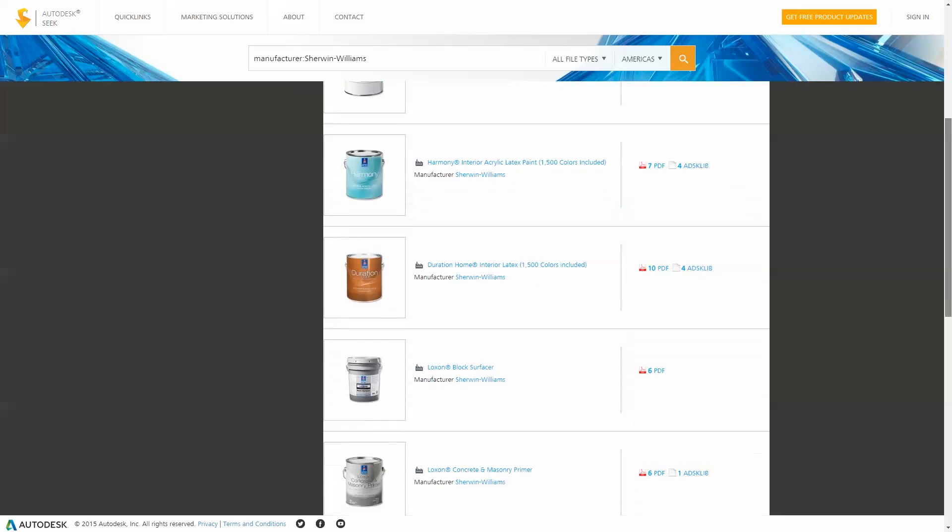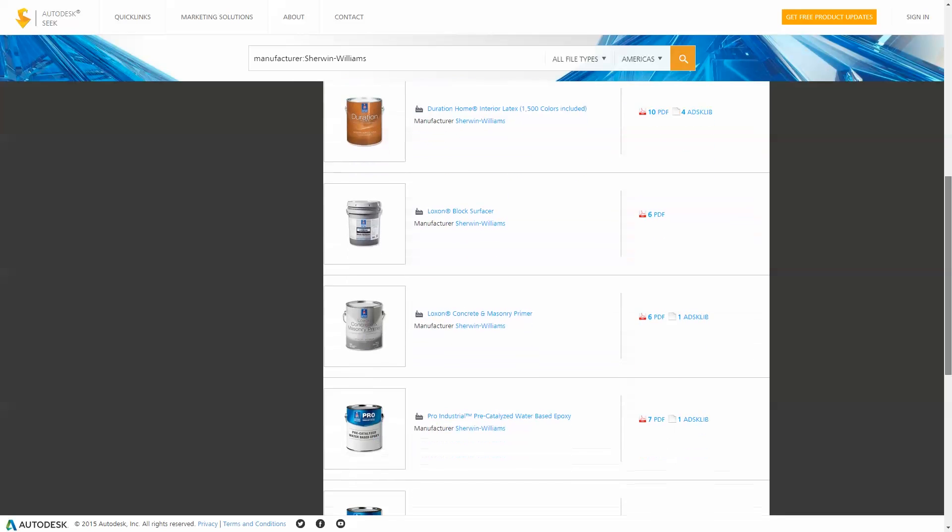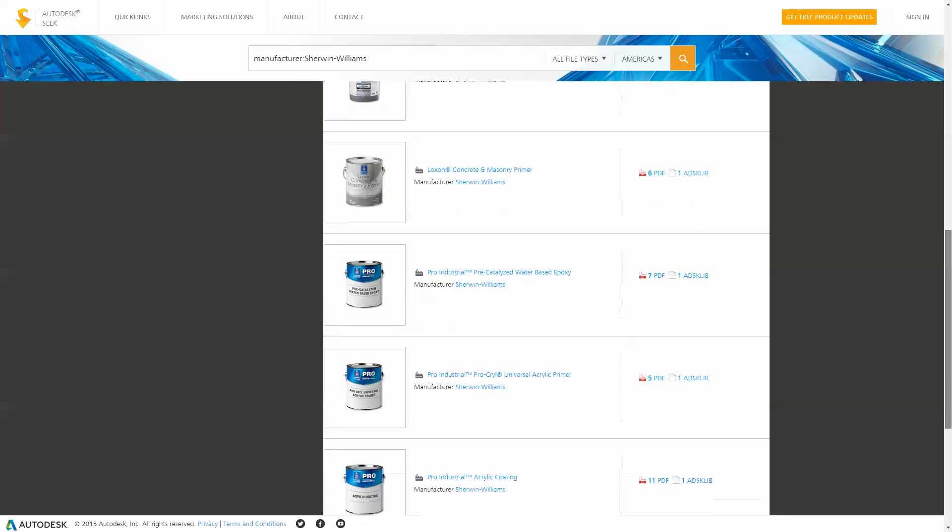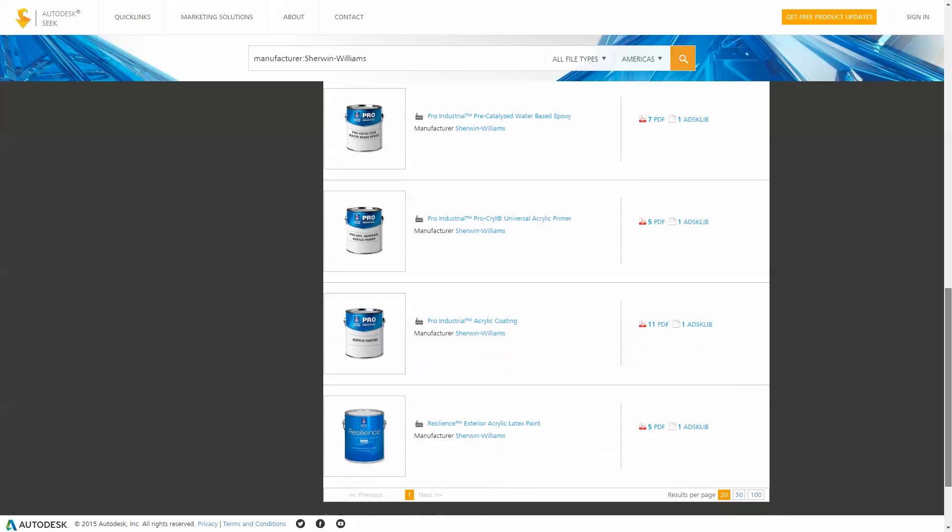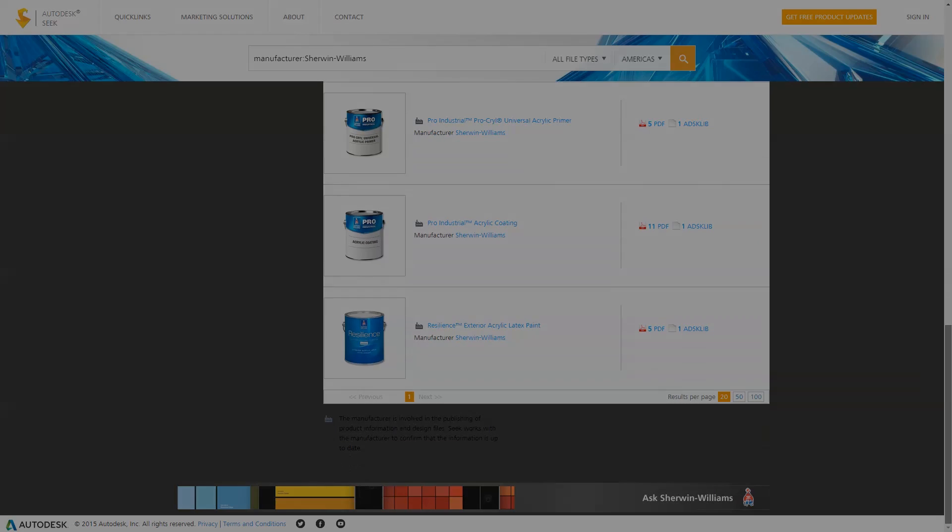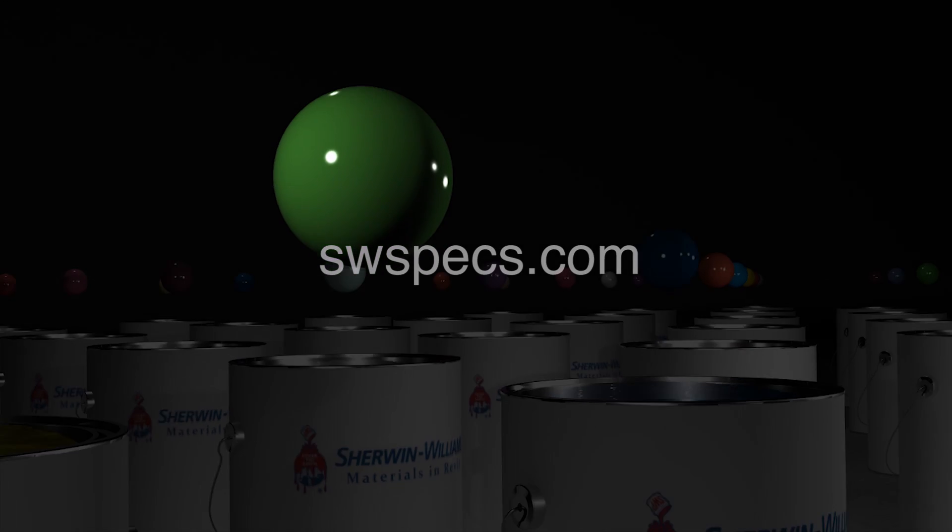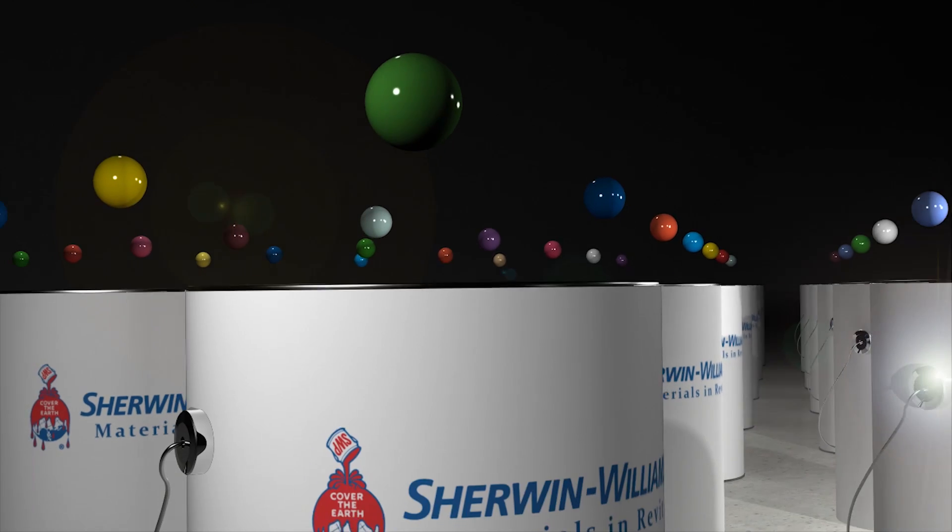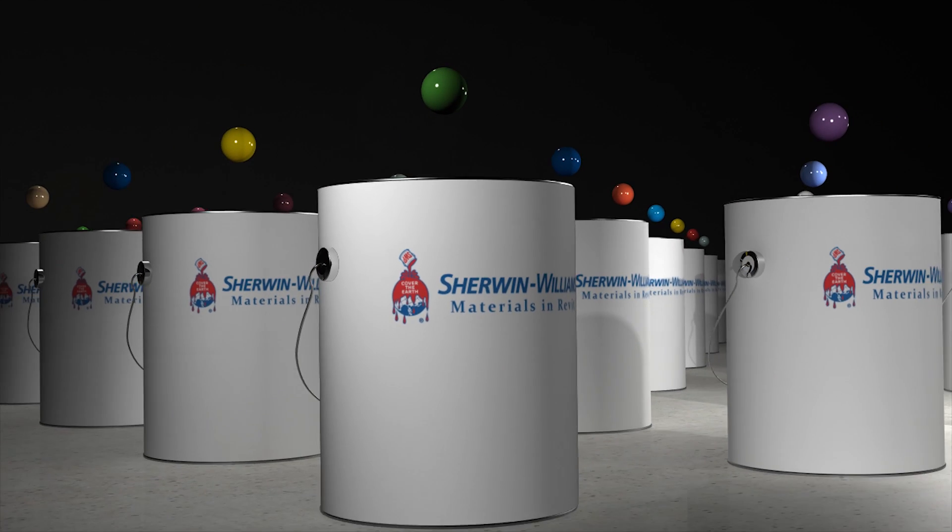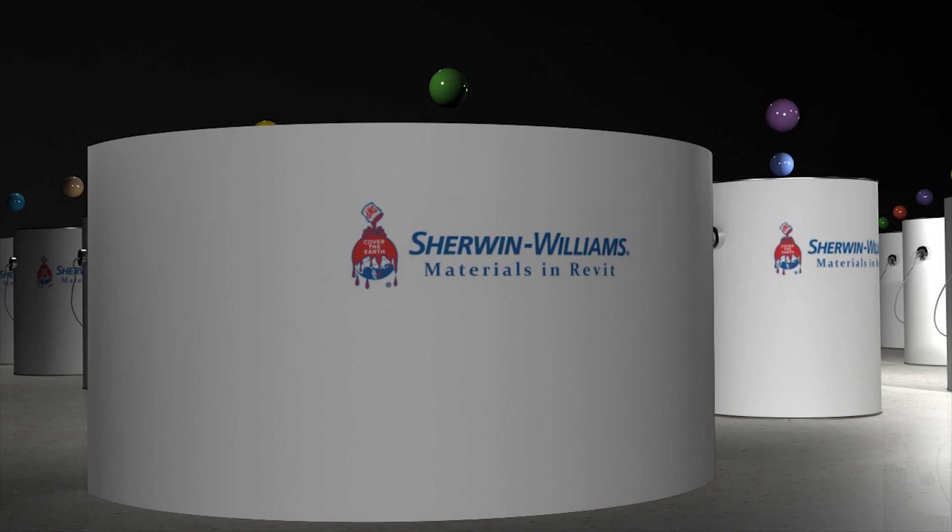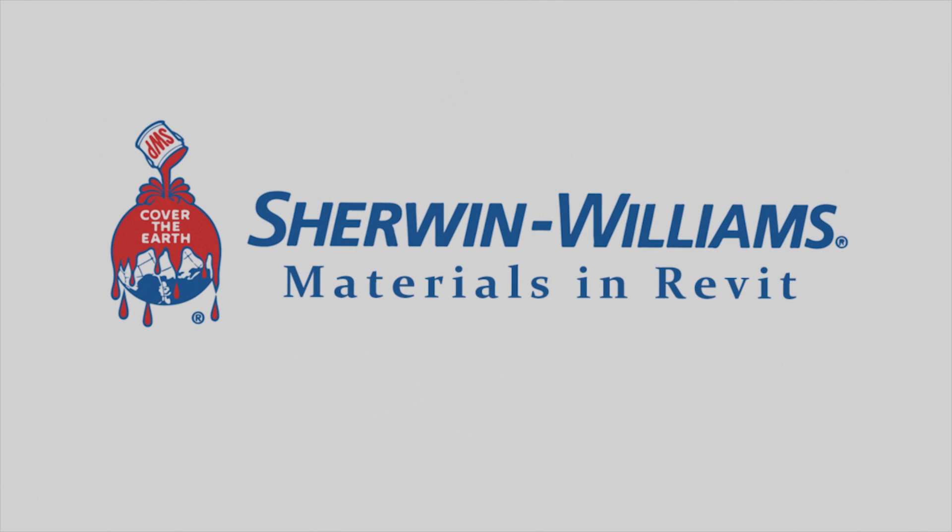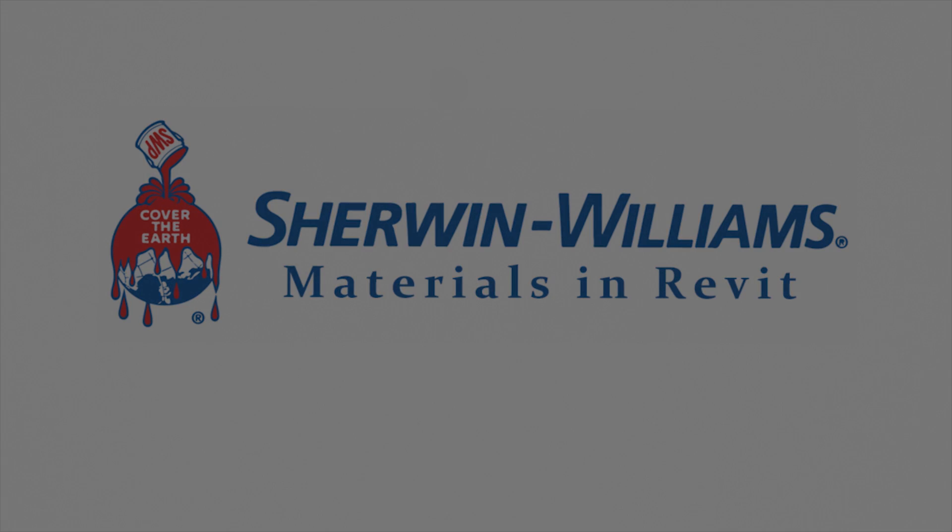Visit Autodesk Seek to download the Autodesk library file today or visit our website at swspex.com to learn more. Thank you for choosing Sherwin-Williams.